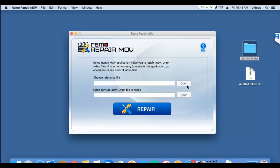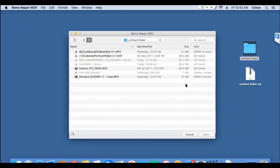So I have a healthy MPEG-4 video on my Mac. What I'm going to do is I'll click on the open button and select the healthy file to repair my corrupted MPEG-4 video.